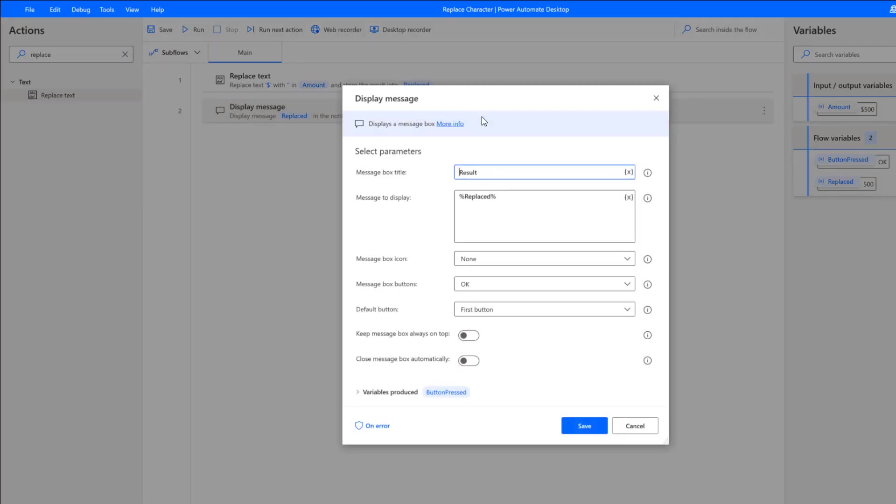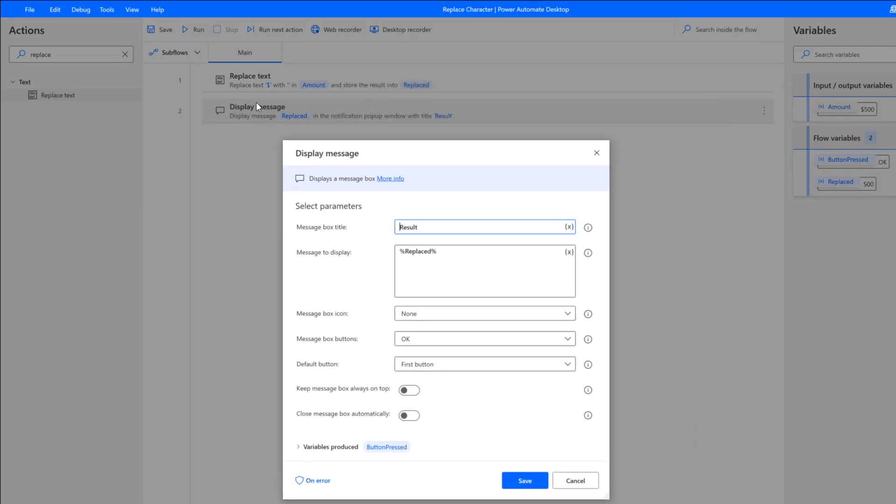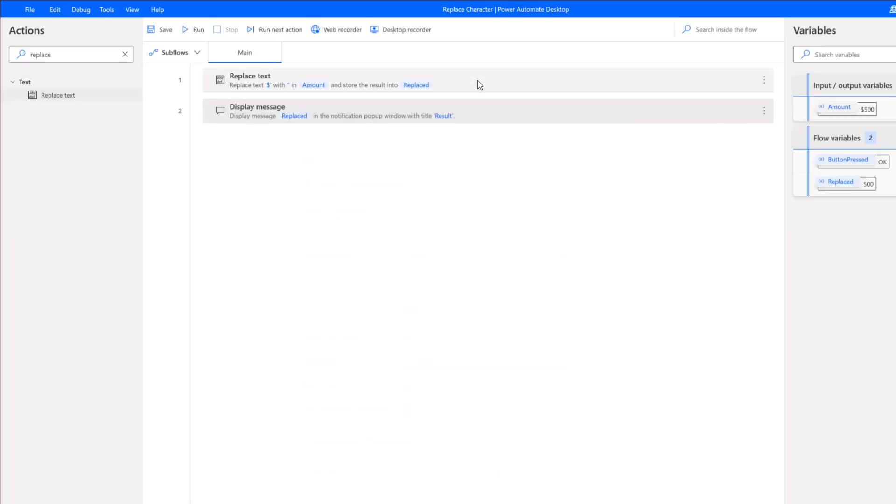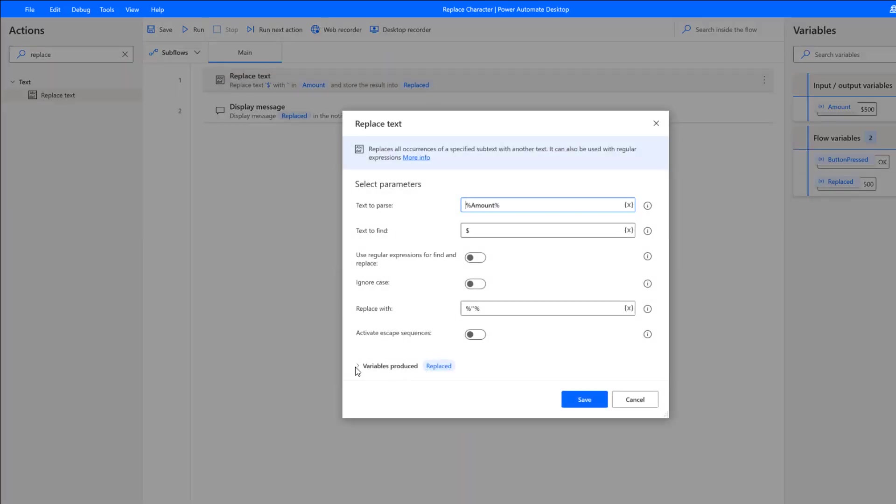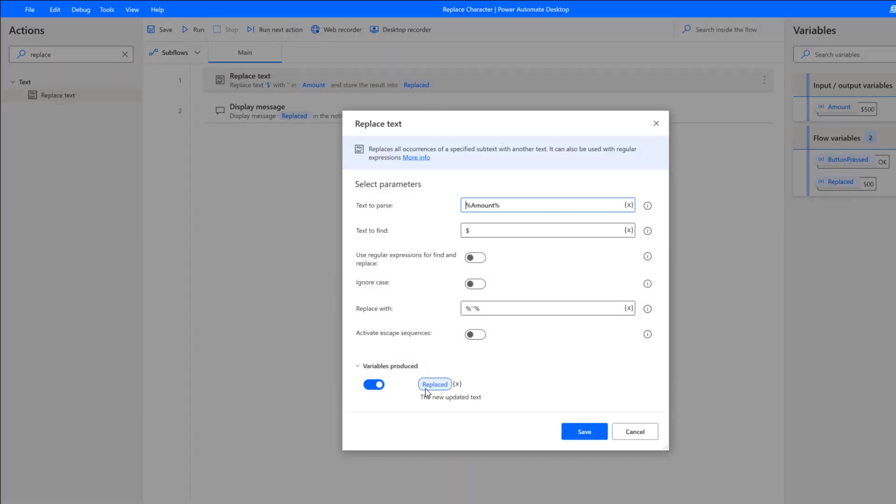To prove that this works, I'm going to use a display message action from the left nav. I can search for that as well. What's going to happen—I should have showed you this—is there will be an output variable produced called 'replaced.'